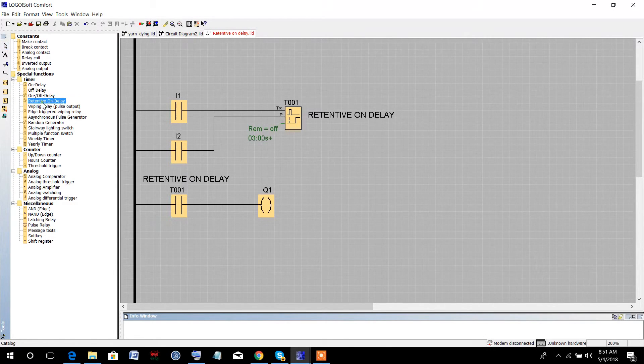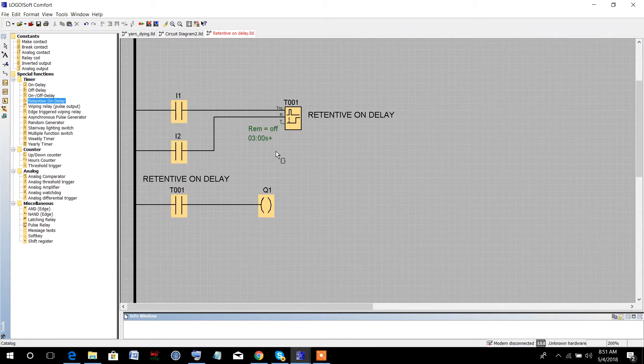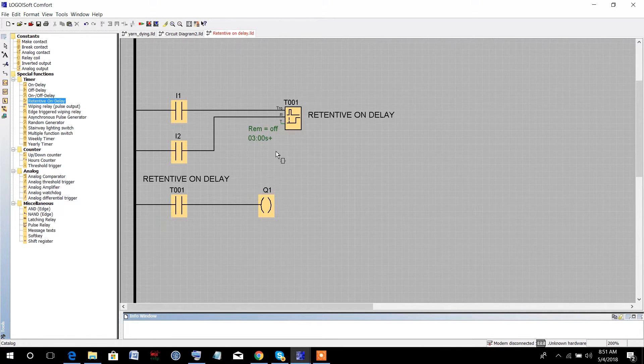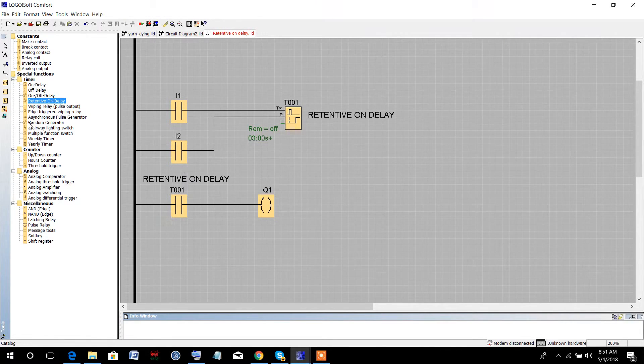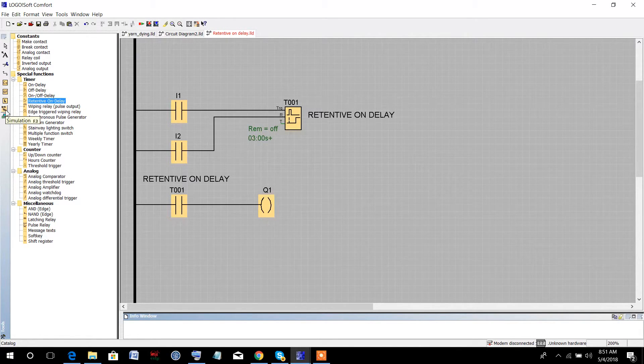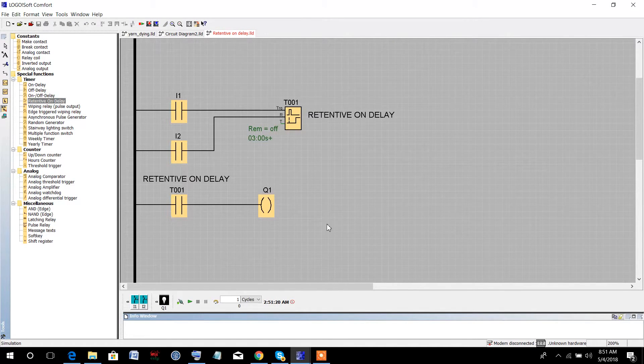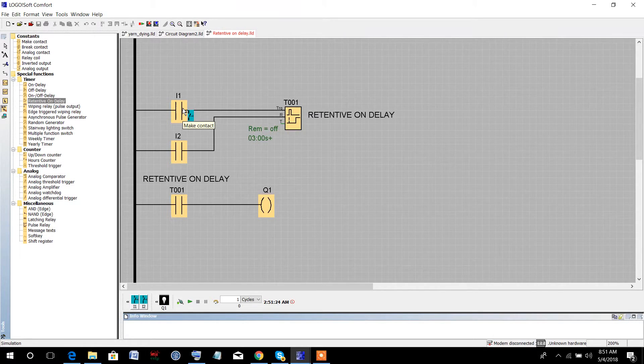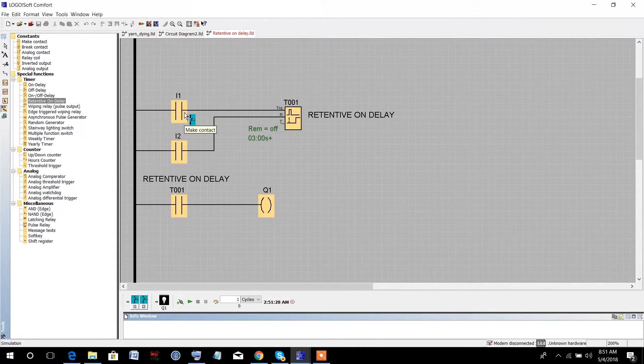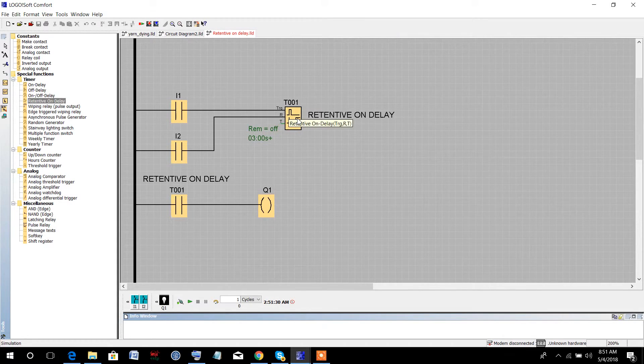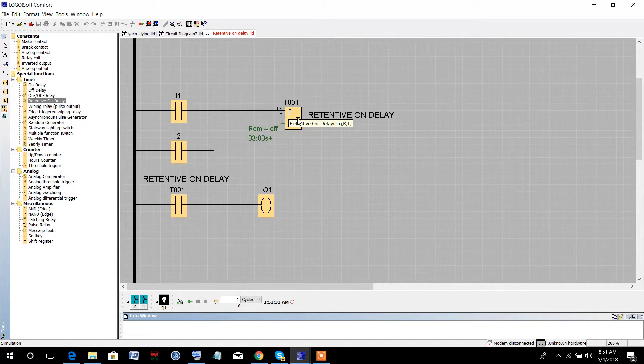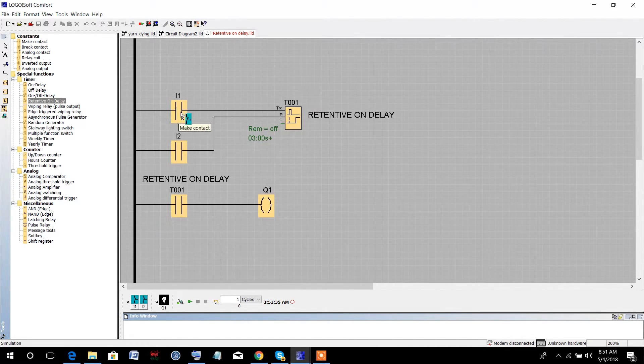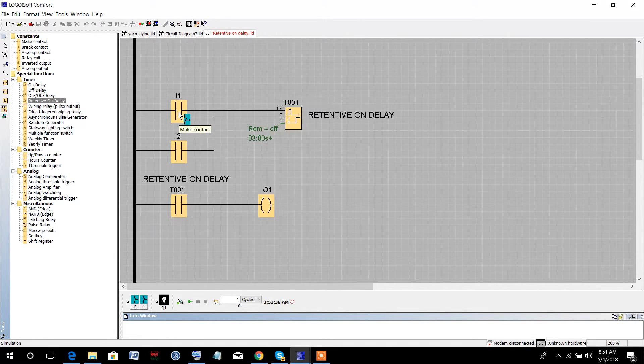Let's simulate the program. There are two input switches: one is I1 and another is I2. I1 is connected to the trigger pin of the timer. What does this mean? Whenever the I1 switch is closed, the timer will be triggered.